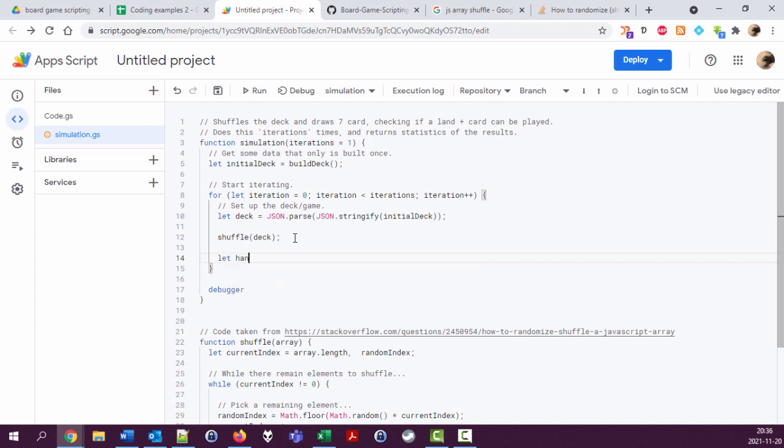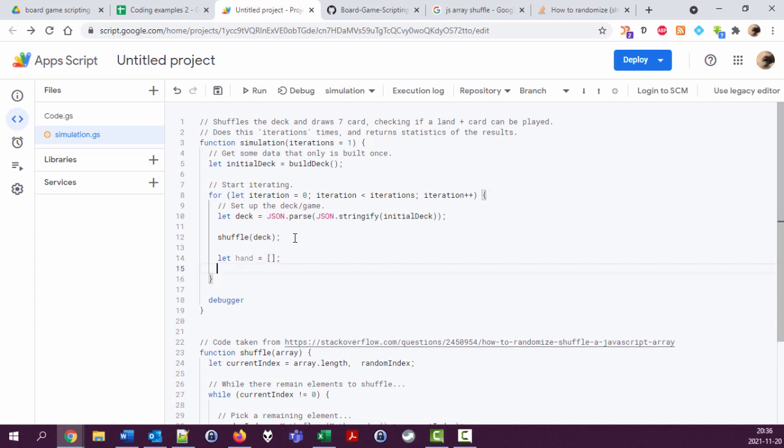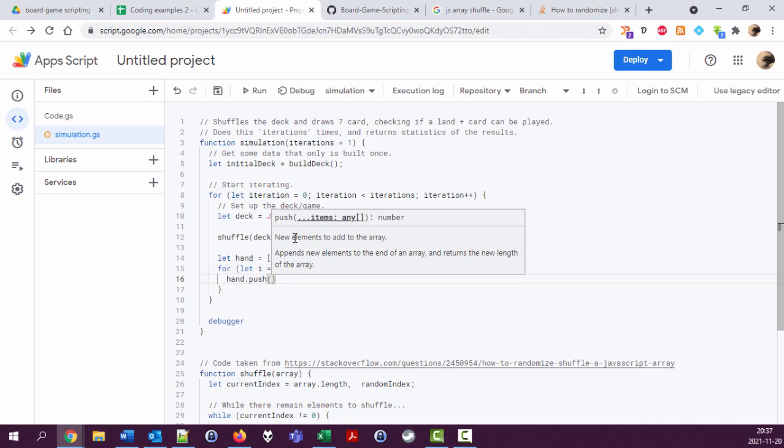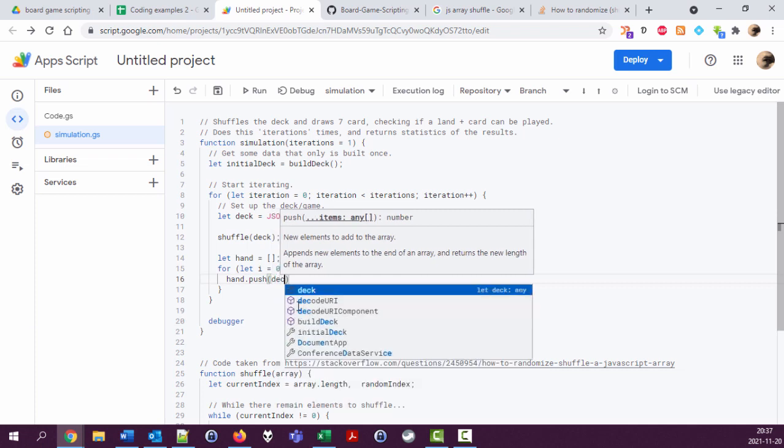Let hand equal an empty array. For i, let i equal zero, i less than seven, i plus plus. This means do something seven times.